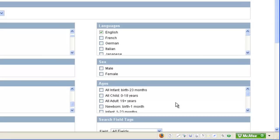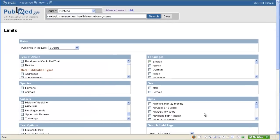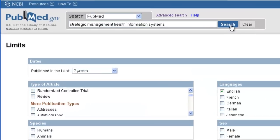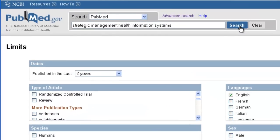For this search though, I'm only going to select English and the last two years. I can click Search at the top to rerun my search with these limits.